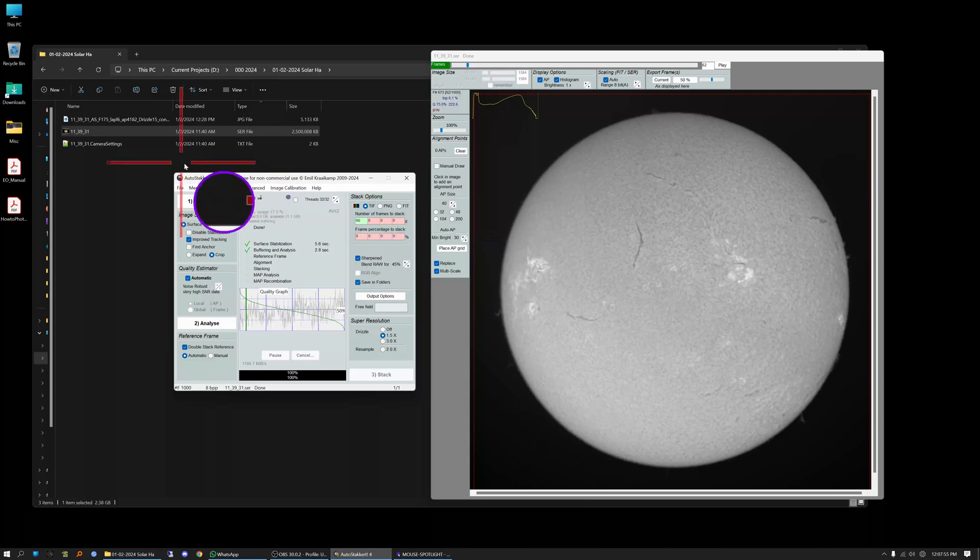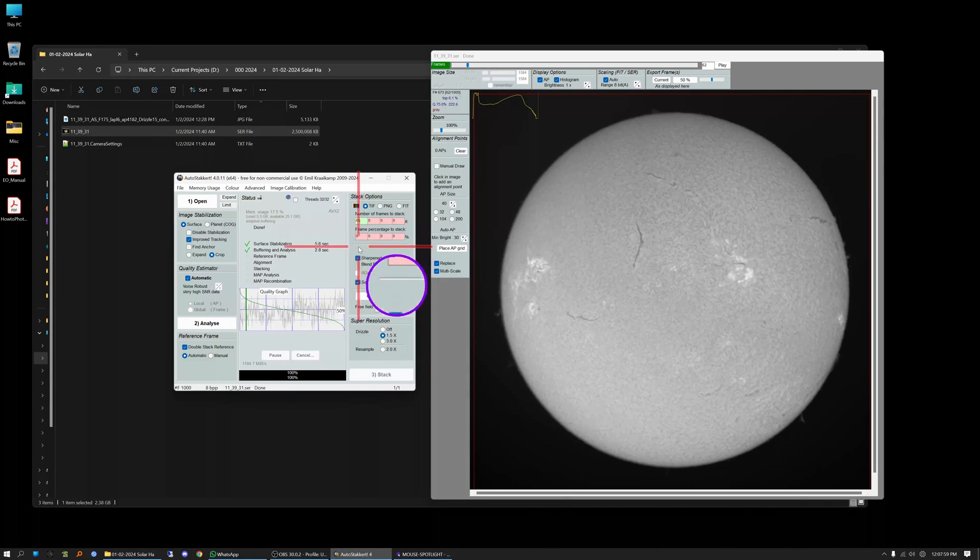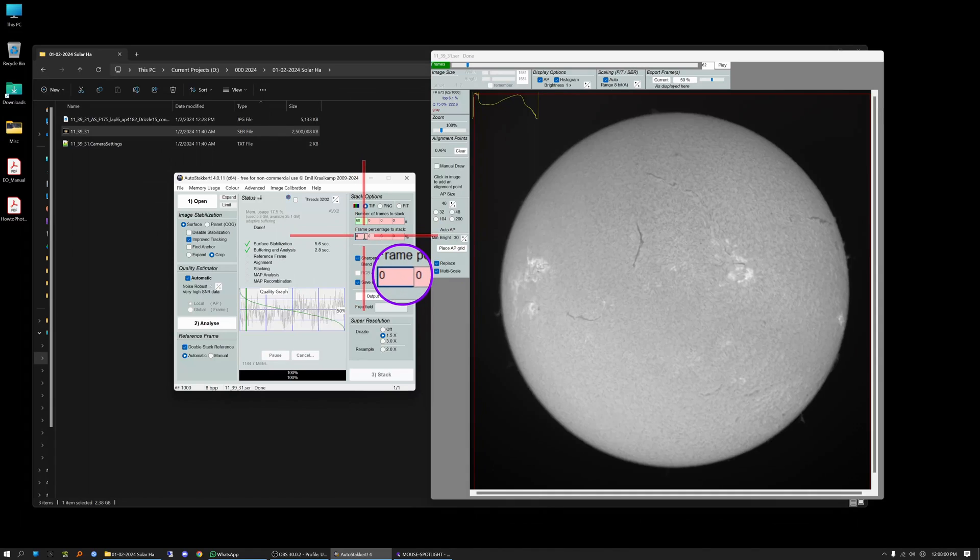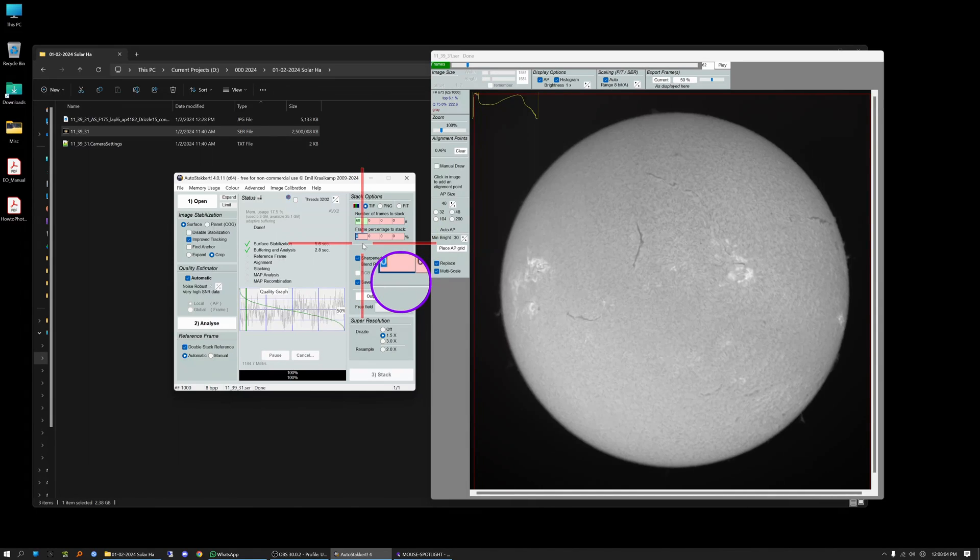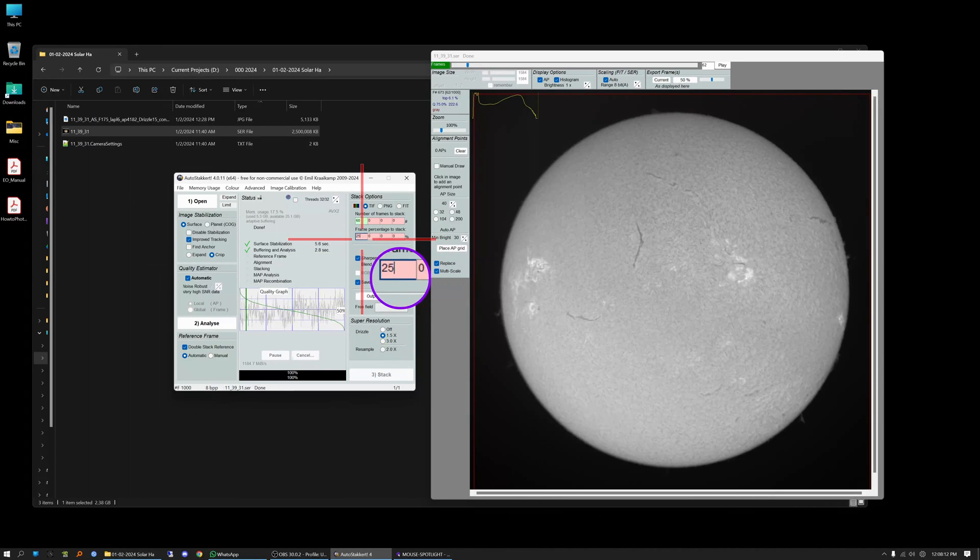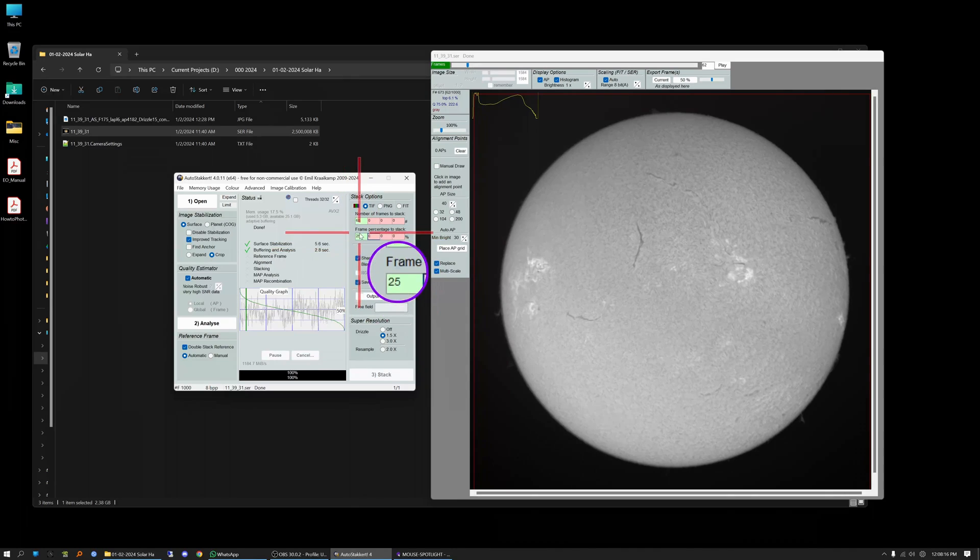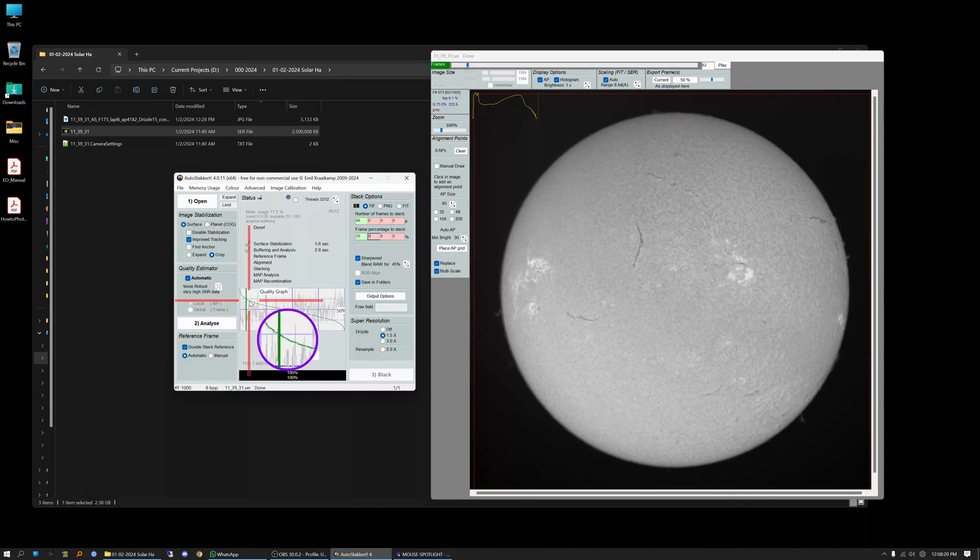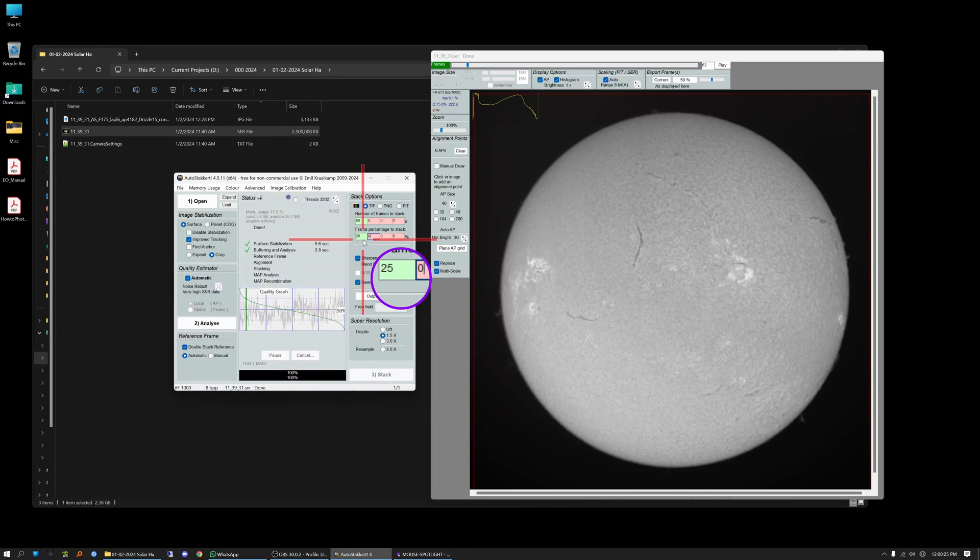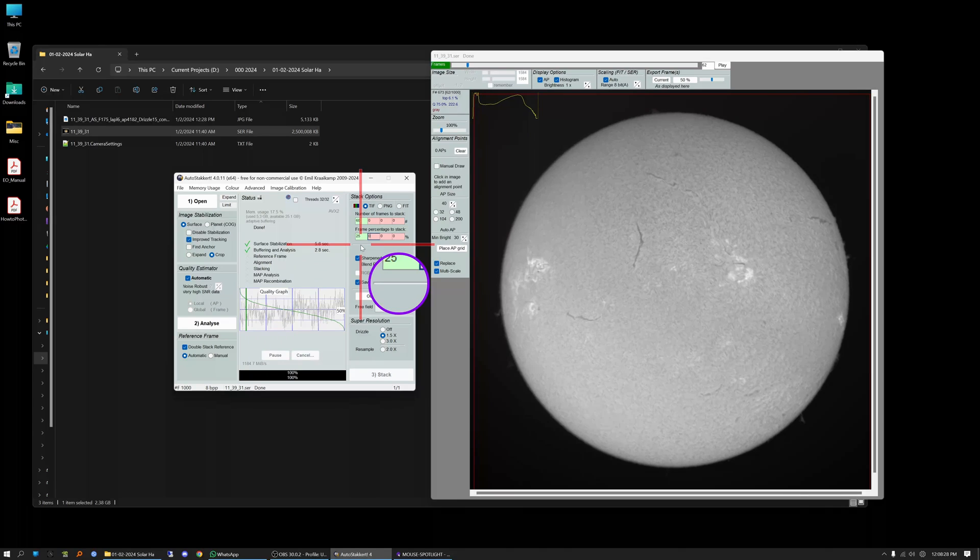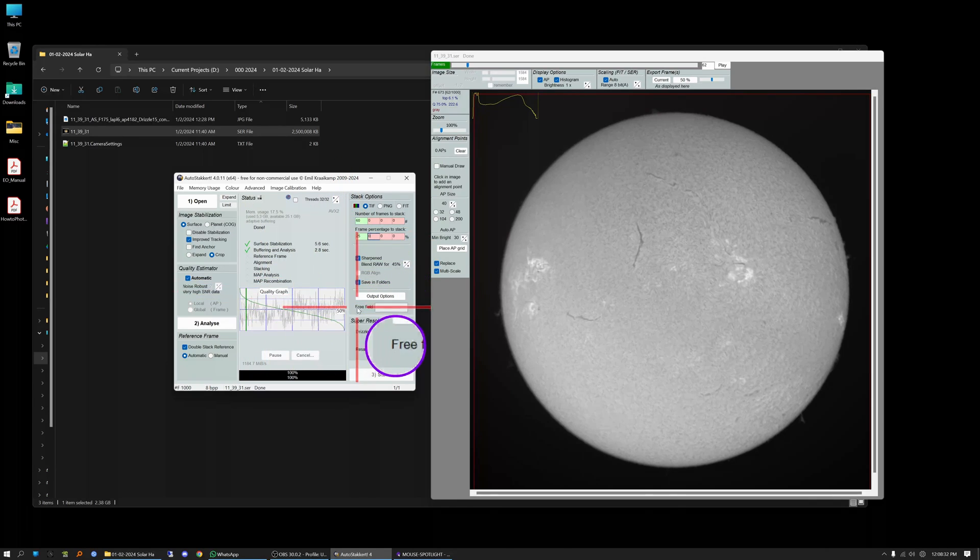AS60F, and what that means is auto stacker and the 60 best frames. Now instead of frames you can do a percentage, like let's say you want to stack the best 20% or 25%, so let's change this to 25, and now it's going to create two images. It's going to create one image that is stacked with the best 60 frames and it's going to stack another image with the best 25% which would be 250 frames of 1000.